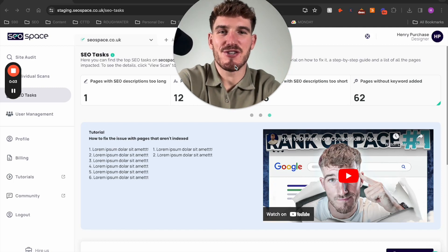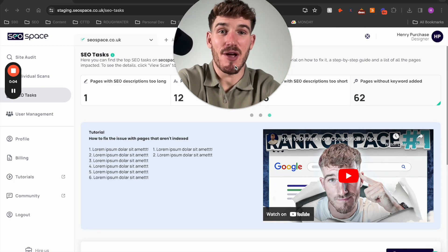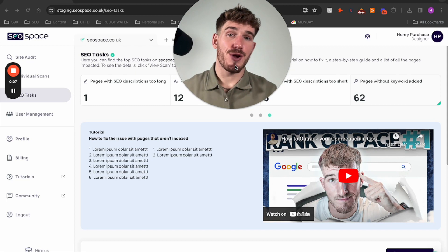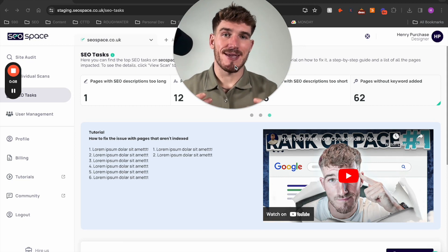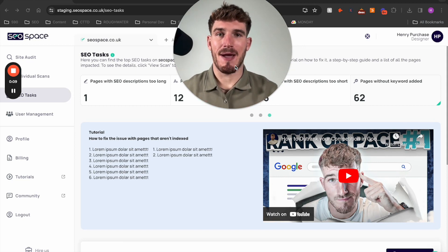Hi everyone, it's Henry Purchase here, founder of SEO Space, and in this video I'm going to walk you through adding keywords to pages.